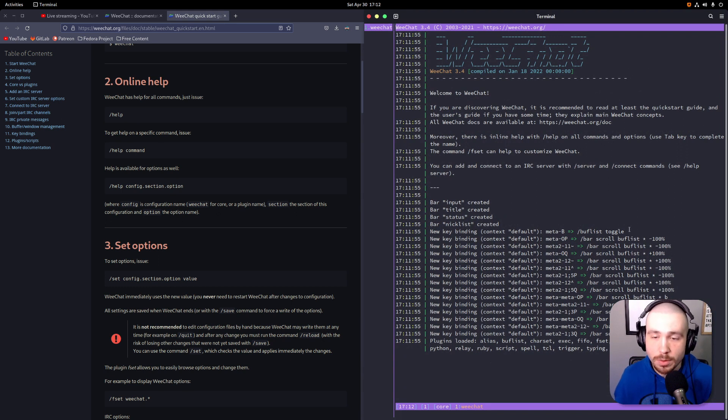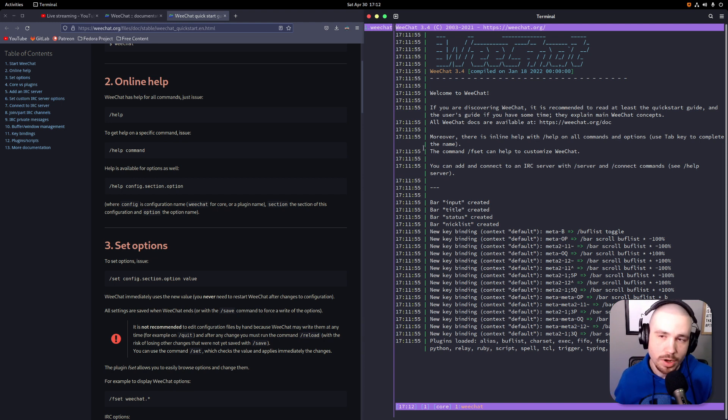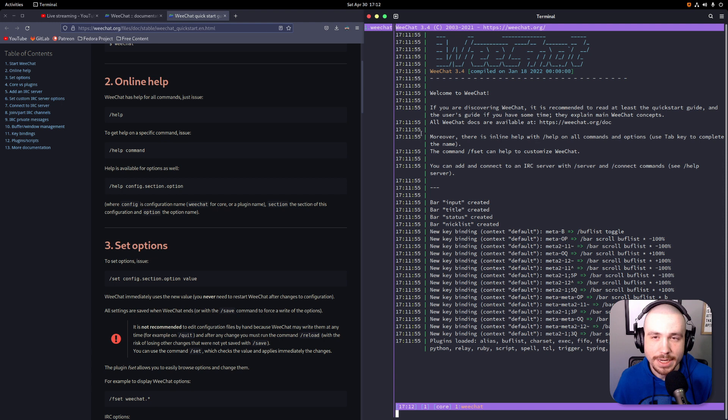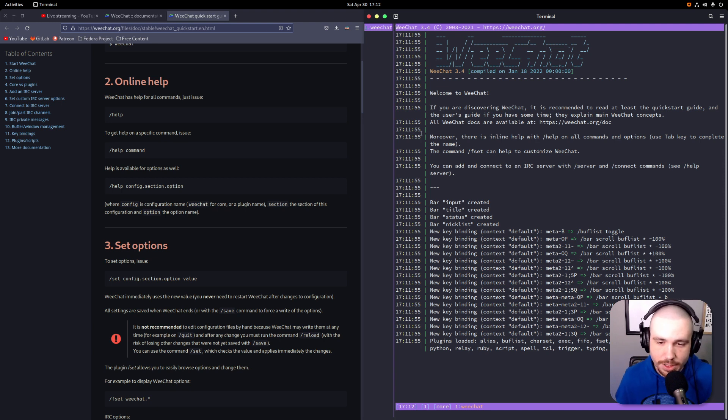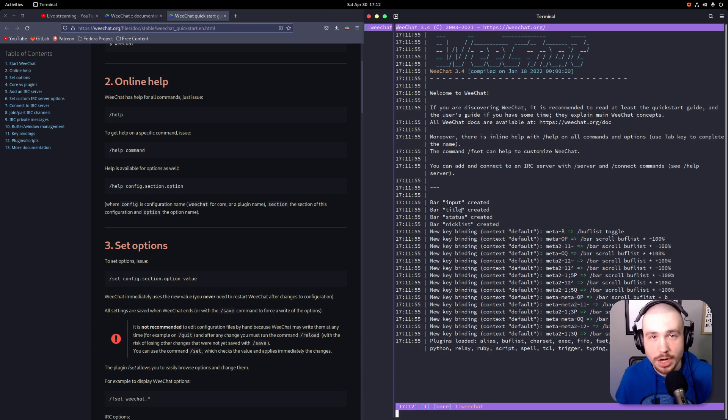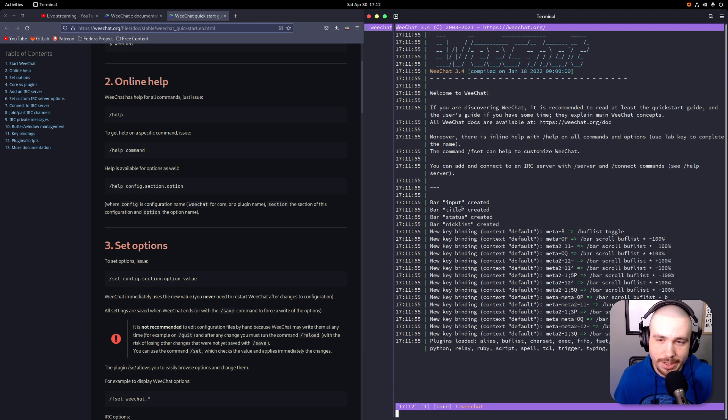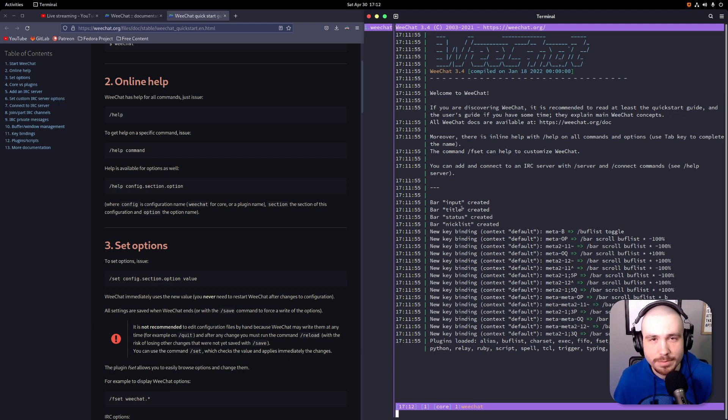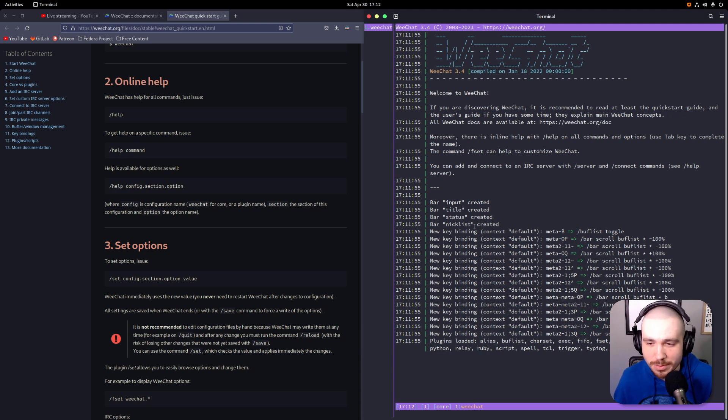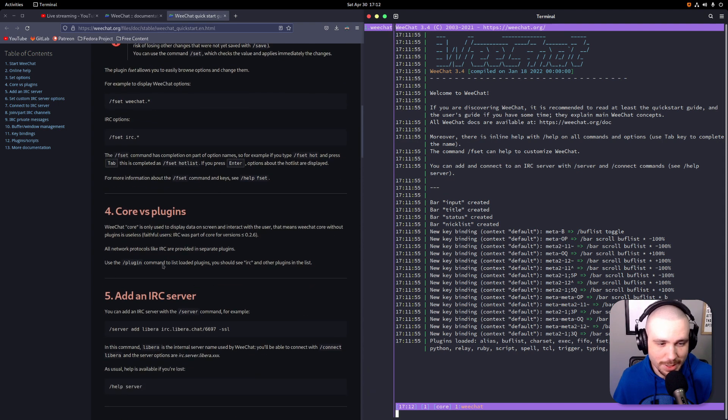Okay, so let me make this a window over here. When you open up WeeChat for the first time - again, WeeChat is a terminal-based IRC client. You could get the ones that are graphical, but this is the one that I use and it's perfectly fine. I mean, most people are going to use IRC from the terminal.